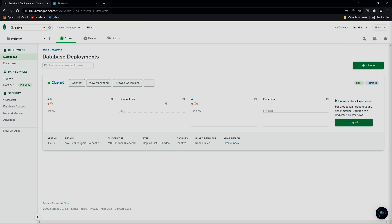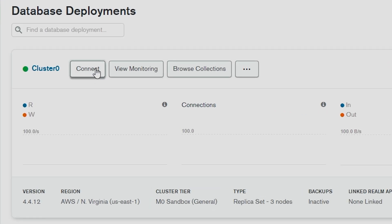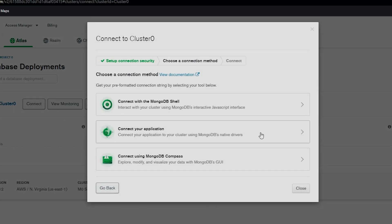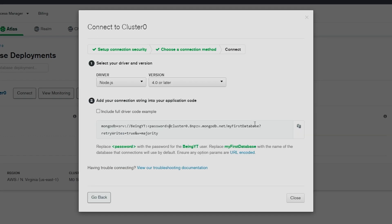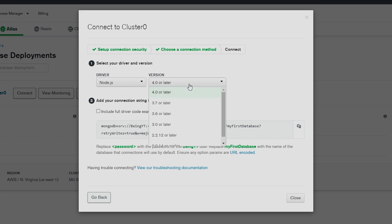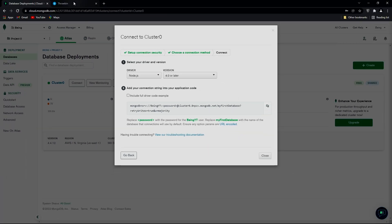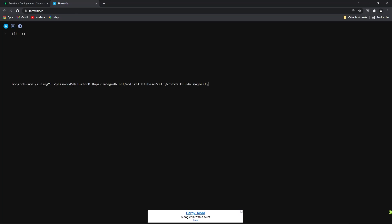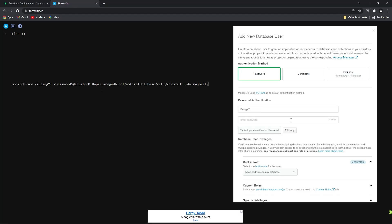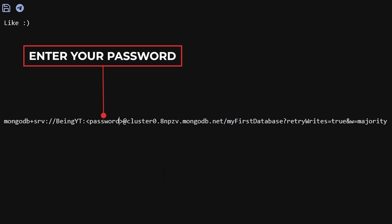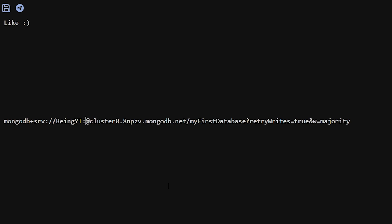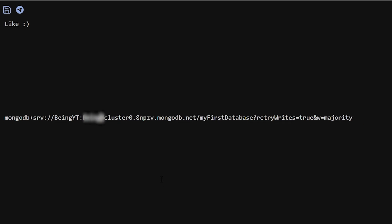Once your cluster is created, you will see something like this. Now to get your MongoDB URL, click on Connect, then click on the second option: Connect Your Application. Select your driver and version. Copy the URL shown in the box and paste it in a notepad or text editor. You will need to replace the placeholder with the password you used for the database user. Save this URL somewhere because we will need it later.